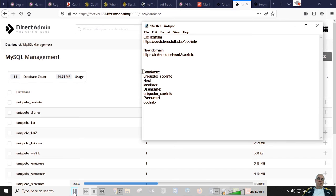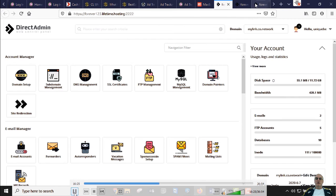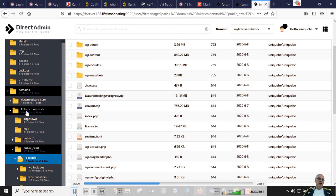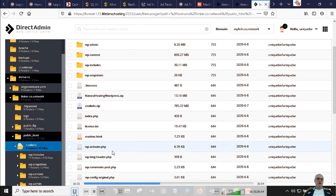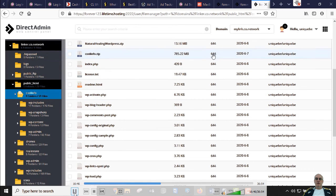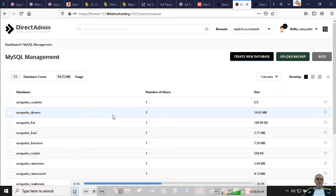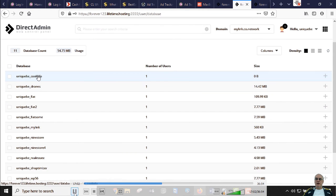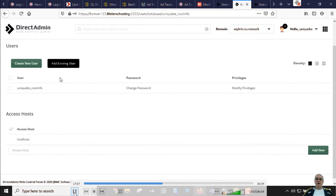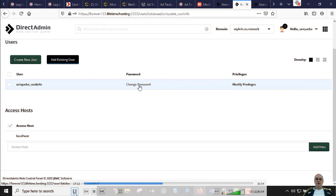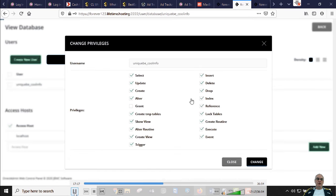The original site URL was coolstorestuff.club/coolinfo; the new domain will be linker.co.network/coolinfo — a totally different domain. Here is the new database information. Note this is not the WordPress login — it's just the database login details. Now let's make sure we didn't forget anything when creating the database. We need to grant all privileges to the user. Let's click on the database, go to access/modify privileges, and make sure all privileges are granted.